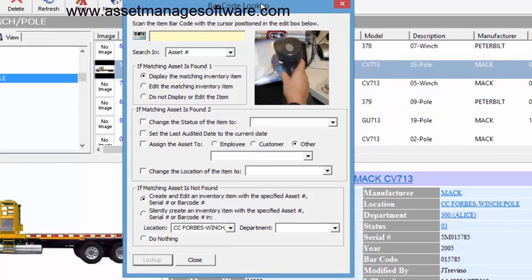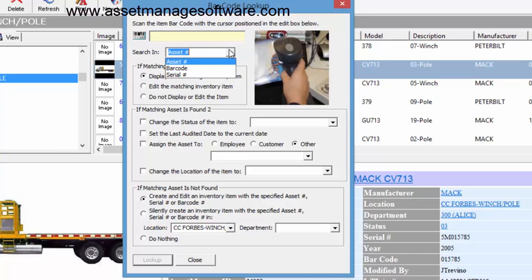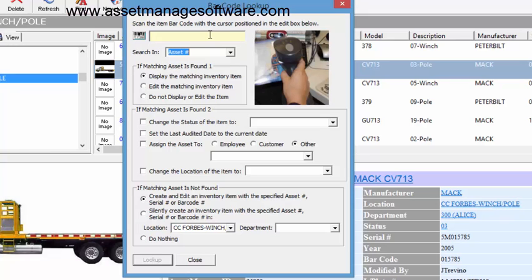What you do is you're basically going to scan, or you can even manually enter the asset number. You can also look up via a serial number or by the barcode field, which is in many cases the UPC barcode of the product. We'll just go ahead and look up by asset number.